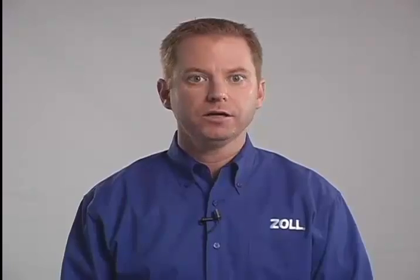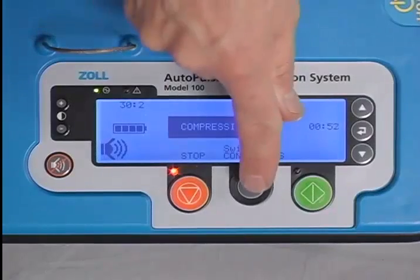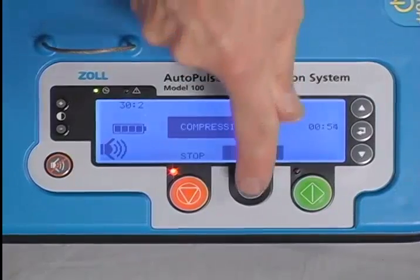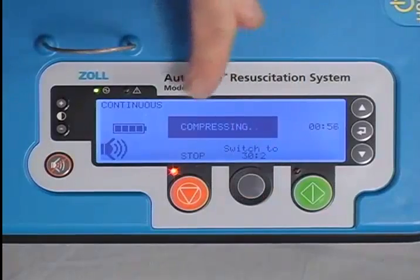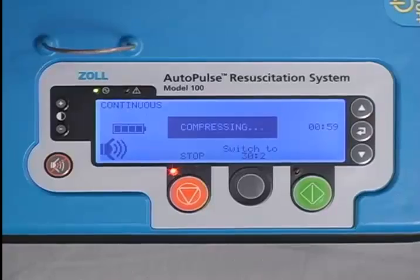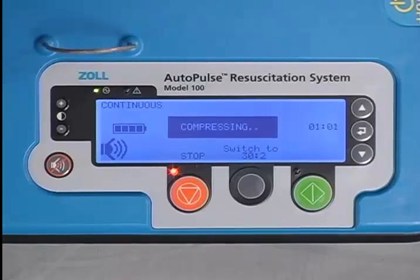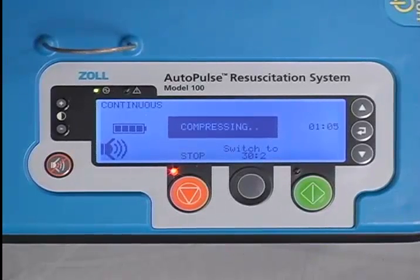For advanced life support, once the patient is intubated, it is very easy to switch on the fly to continuous compression-only mode. You simply press the gray Switch to Continuous button once and then immediately a second time within 2 seconds to confirm continuous mode. Once continuous mode is activated, you will hear a confirmation tone and the word "continuous" will replace "30 to 2" in the upper left-hand corner of the user display.